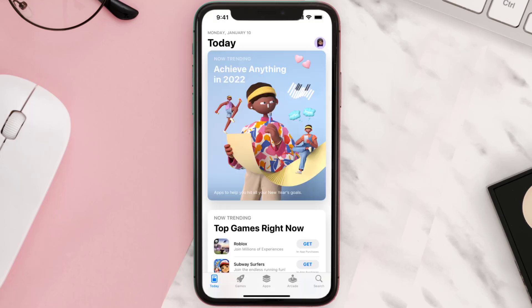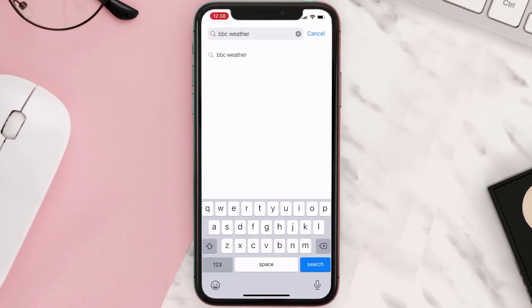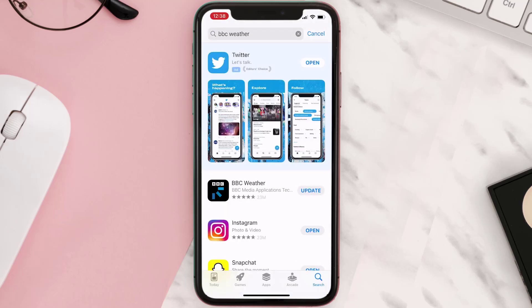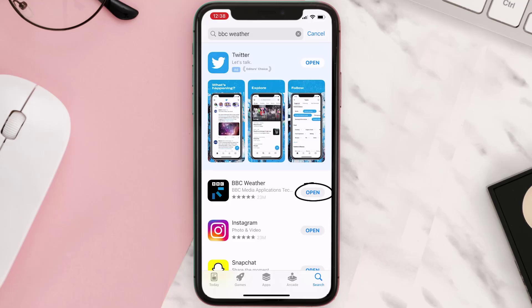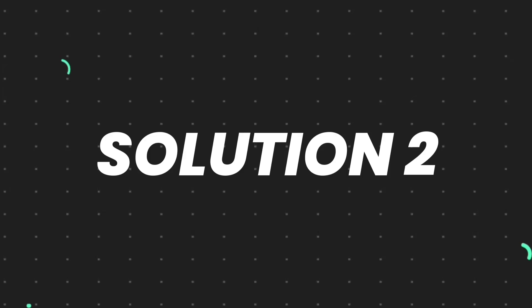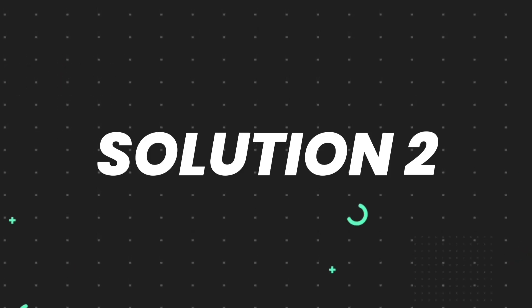Open up the App Store on your device and then tap on the search icon in the bottom right corner. Then search for the app, and if you see the update button right next to the app name, simply tap on it to make sure you're running the latest version. But if you still encounter this issue, then you need to clear the app cache.